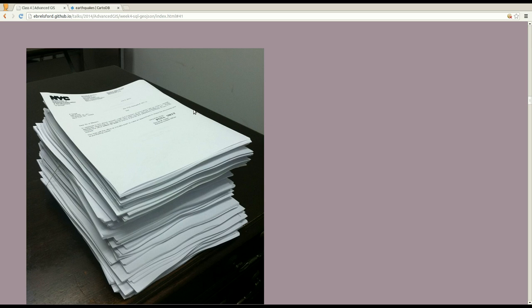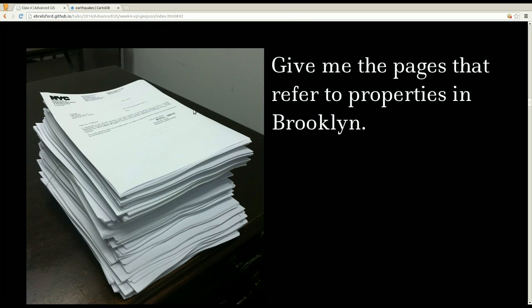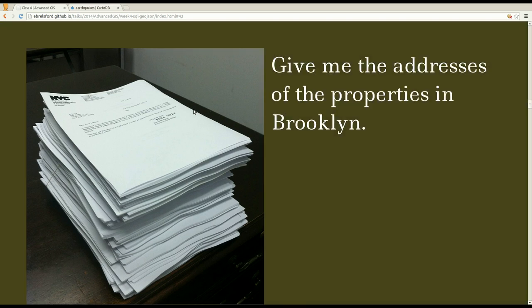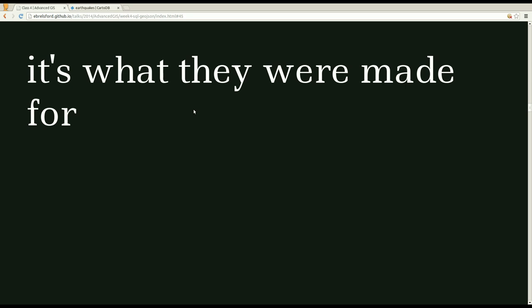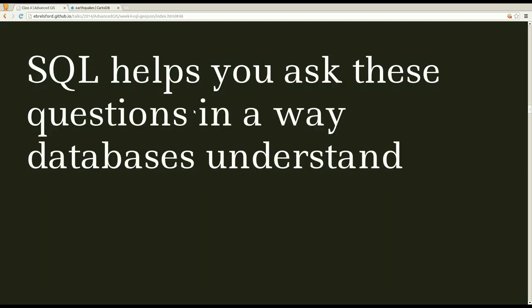So one way of thinking of tables in databases, and SQL in particular, is to think of having this giant stack of papers or records that you have to go through. Maybe I say, give me just the pages that refer to properties in Brooklyn, or maybe I say more specifically, give me the addresses of the properties in Brooklyn in this stack of paper. If you had to go through this one by one, it wouldn't be a lot of fun. It would be a lot of work. But actually, databases are great at these types of questions, and it's what they were made to do. So SQL is the language that helps you ask these questions in a way that databases will understand and give you your answers.